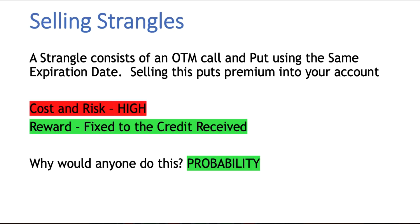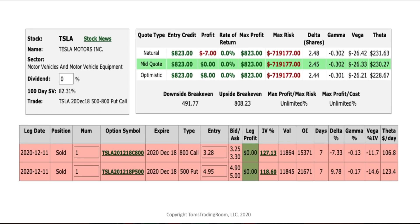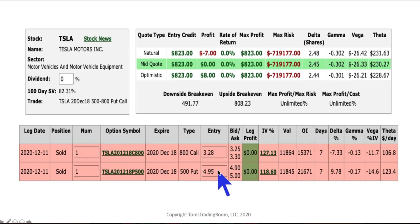The whole purpose of these delta neutral trades, where you bring premium in, is that you are taking advantage of that high volatility and the statistical probability that the stock's going to stay in a certain range. Last week we discussed the 800 call and the 500 put. By selling both of these, we were taking premium out of the call and premium out of the put. Together, at the time I was doing this, these were actually trading for about $8.25 — but by the time I got to market and looked at the real-time prices, they were trading for over $10.